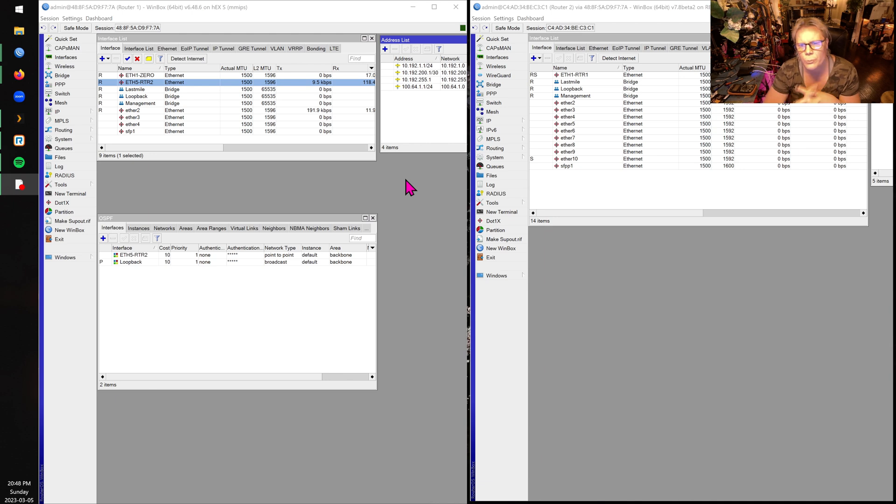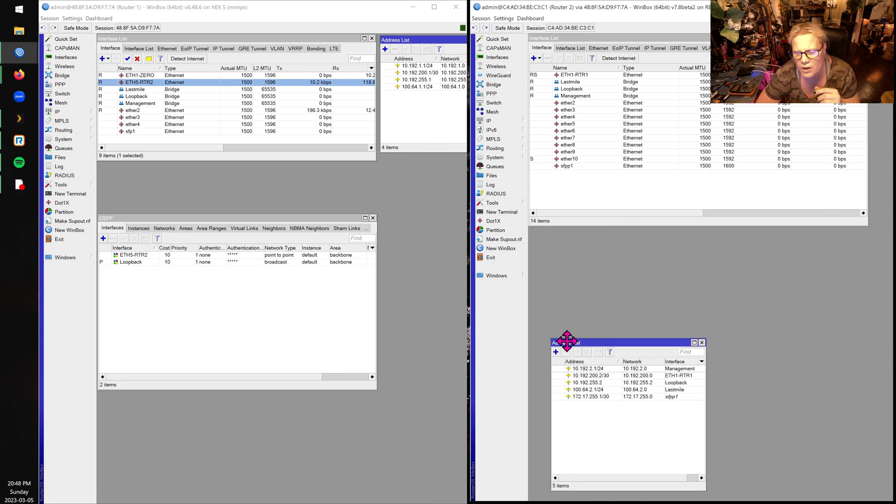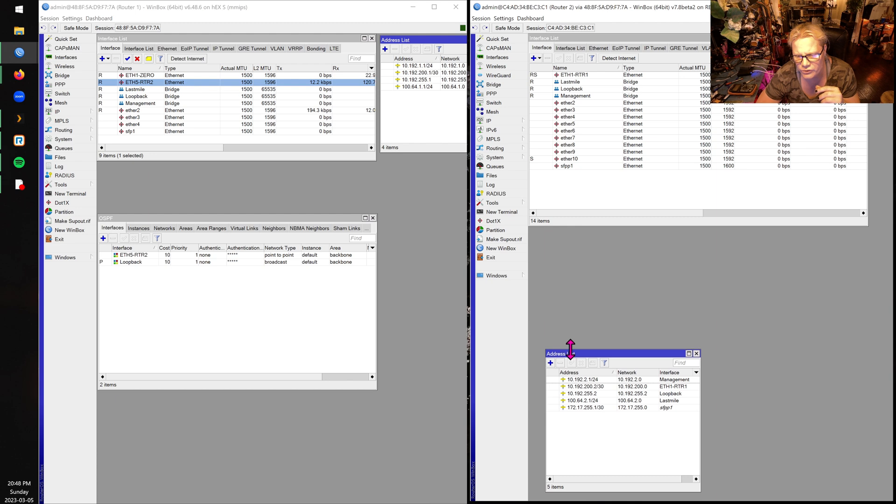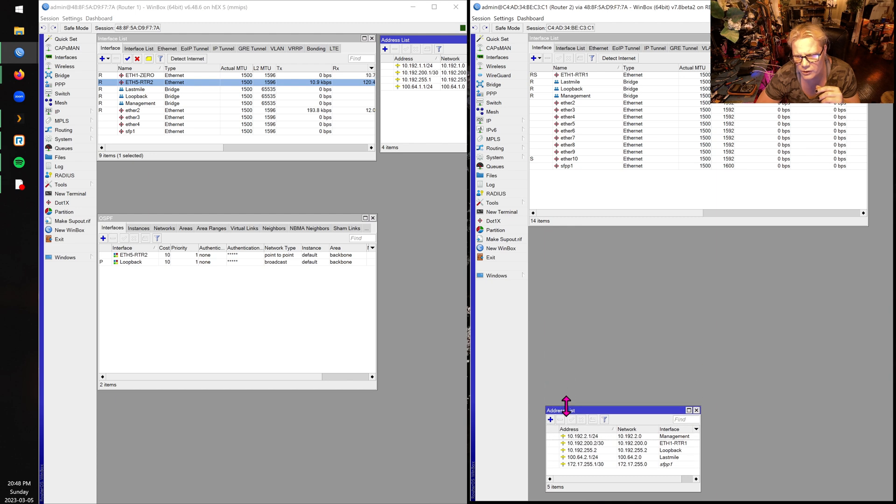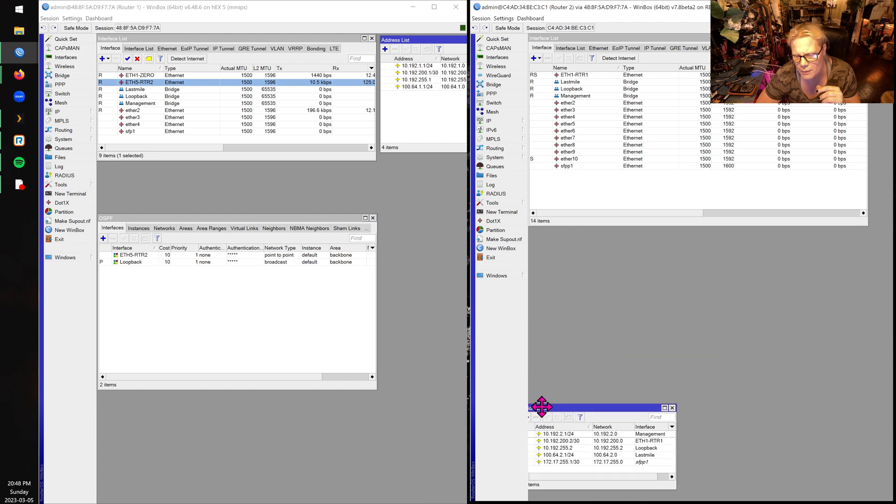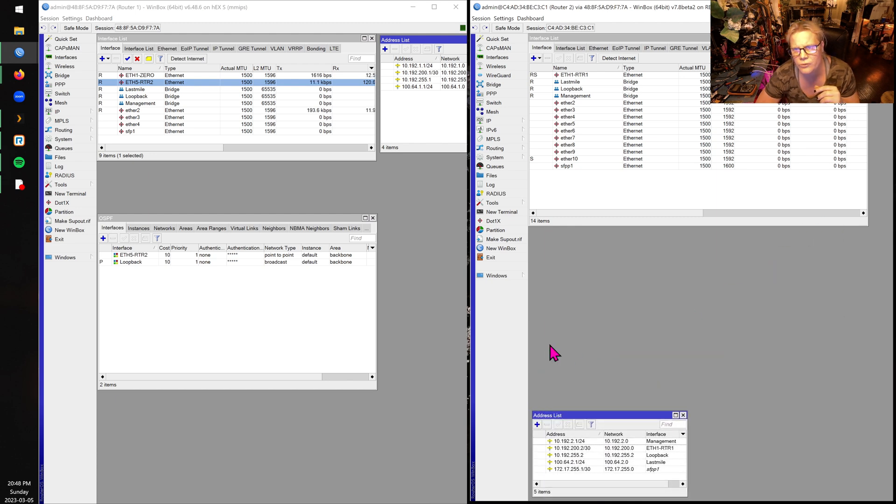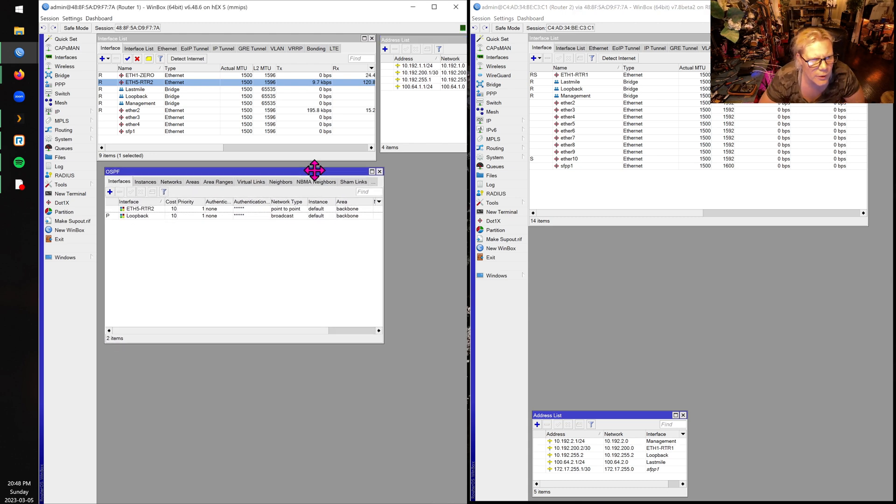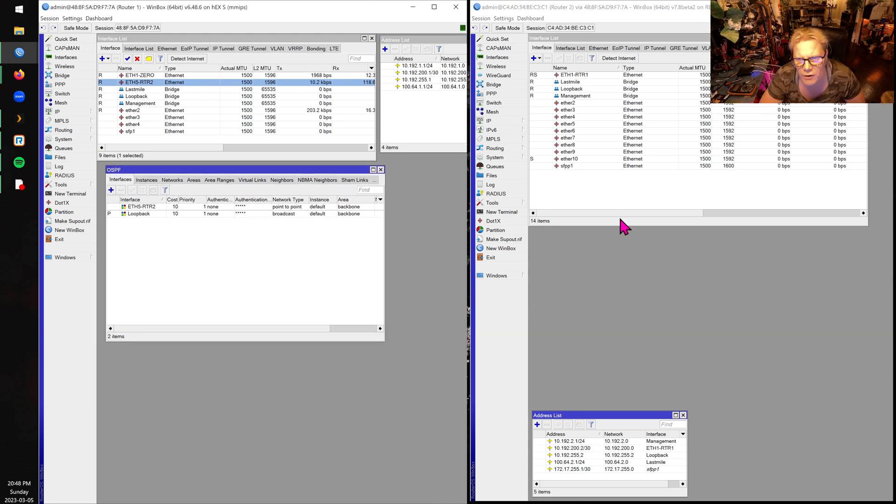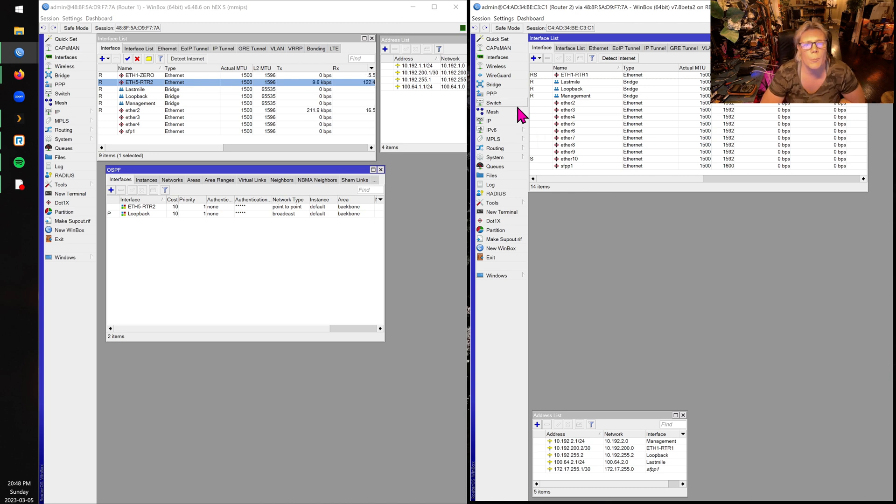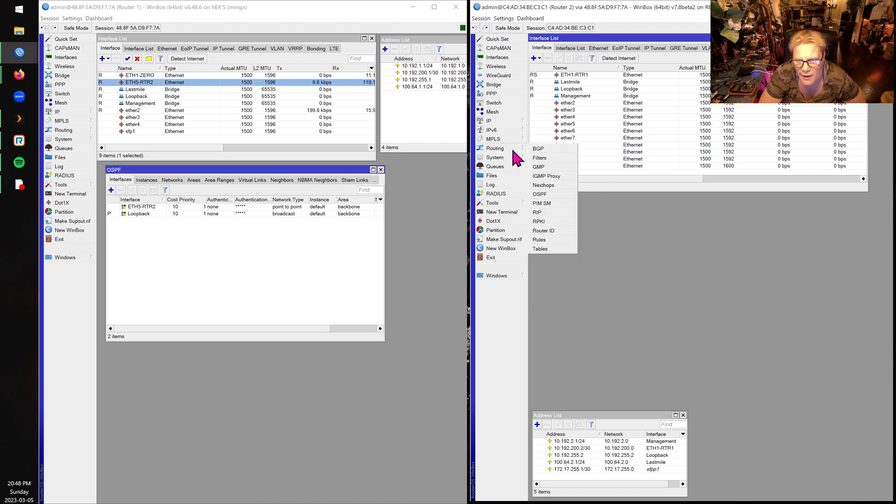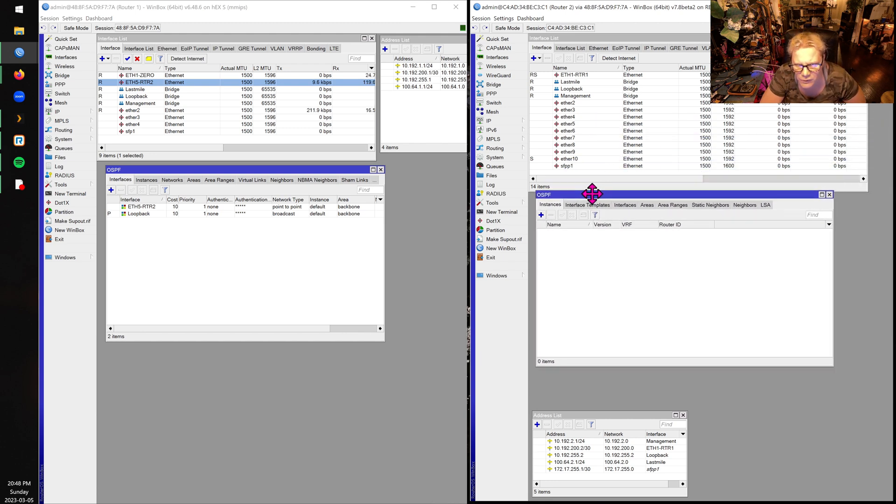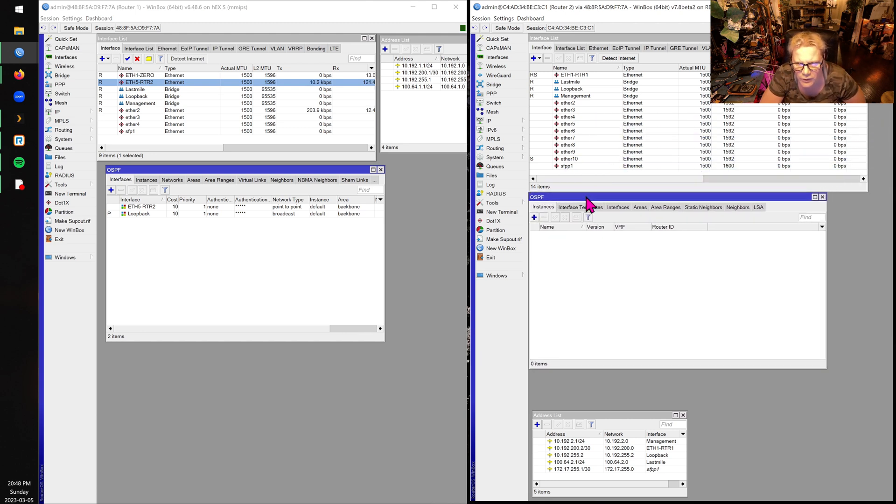One question which I've seen recently is how to integrate RouterOS 7 with RouterOS 6. And it's really not that bad. So I've got a RouterOS 6 router here on the left, and I've got a RouterOS 7 on the right. Now, there's a lot more options in OSPF now, but I just want to show you the basics, the basic fundamentals of getting this working.